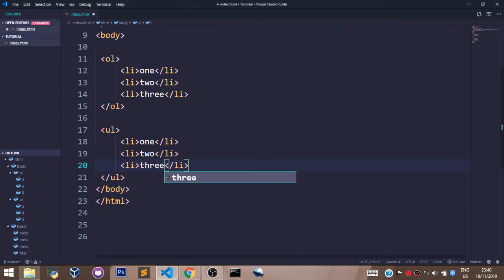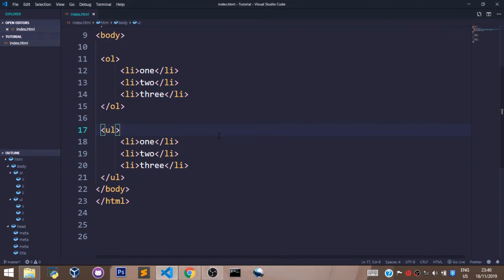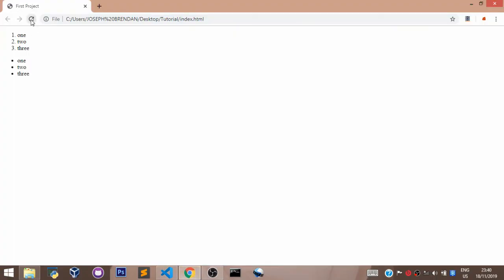Now let's save this and refresh our browser to see what we have. As you can see, we have this and we have this—the ordered list and the unordered list.